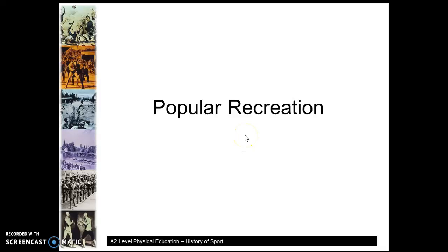Hello guys and welcome to Sports History Screencast 1. We're going to be looking at different times in British history and how different sports progressed through the ages.